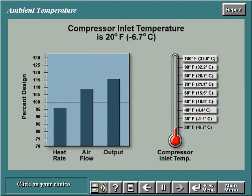In this graph, you can see how a compressor inlet temperature of 20 degrees Fahrenheit affects heat rate, air flow, and output.